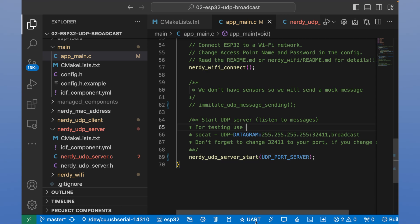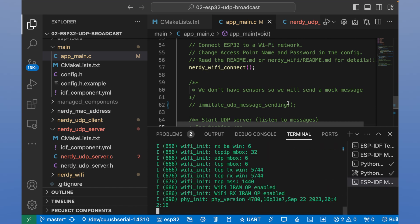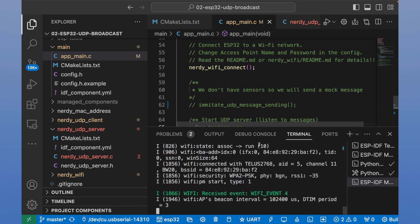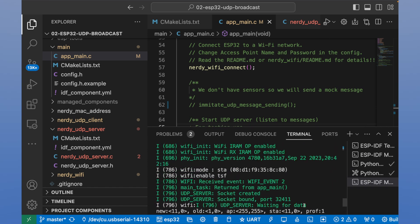Let's open. Let's run. Build flash and monitor. And now we can see logs from our ESP32. We see that a UDP server was started and waiting for data.